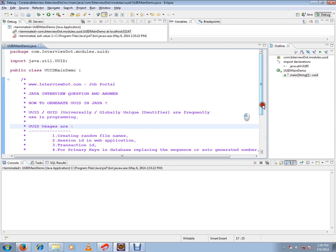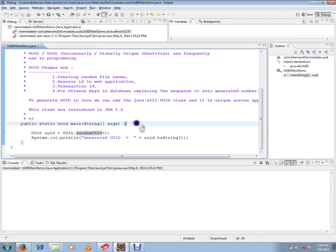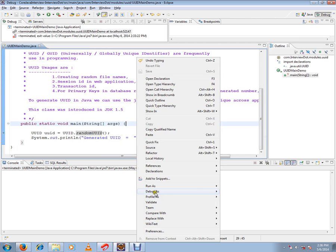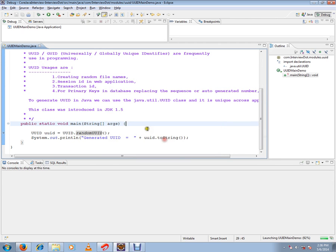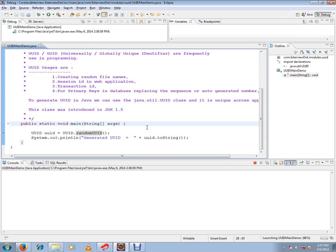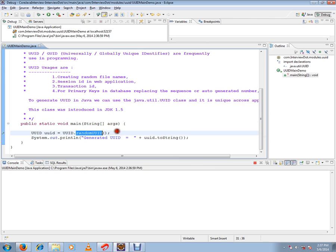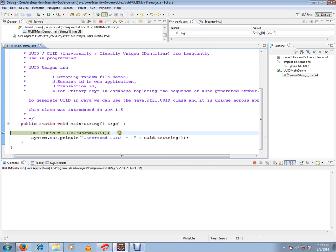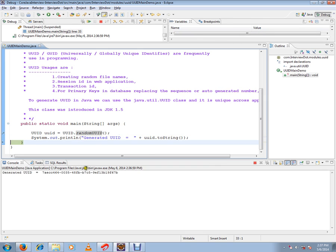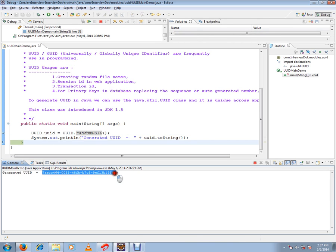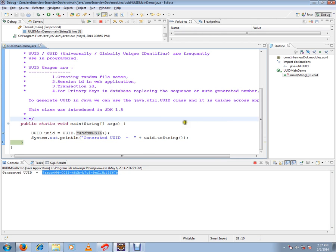RandomUUID is the API that generates the UUID for us. It has generated the UUID, and now we're going to print it to the console. If you see here, this is the UUID it has generated—a very strong unique identifier.